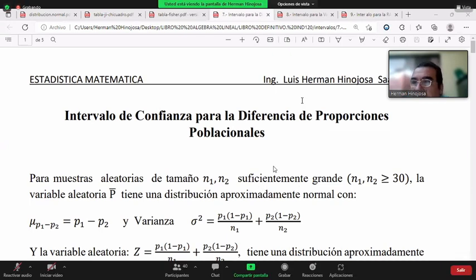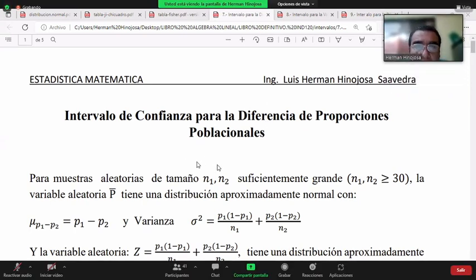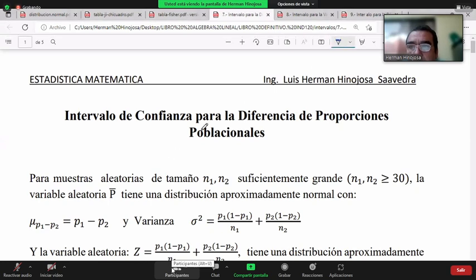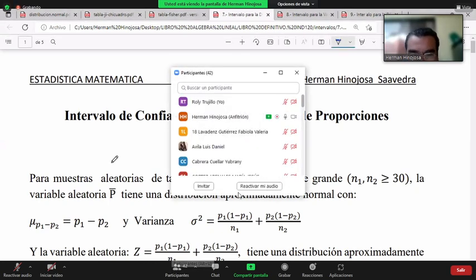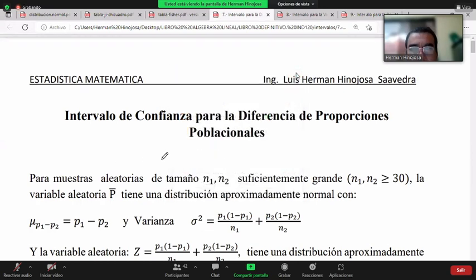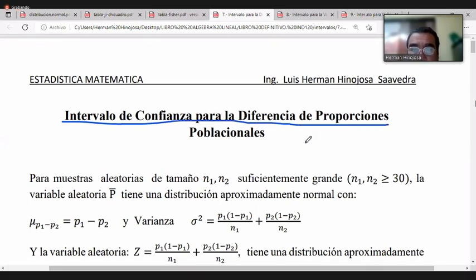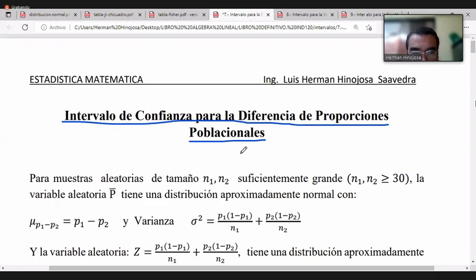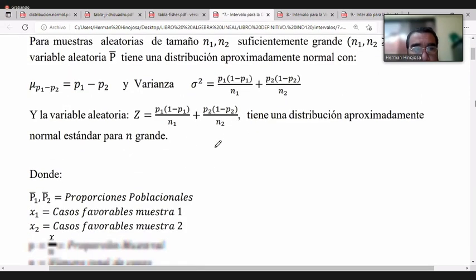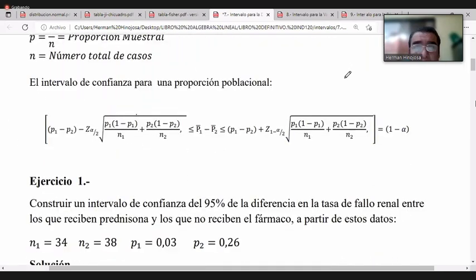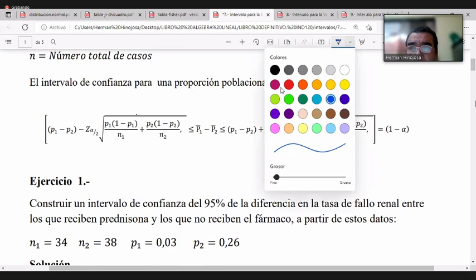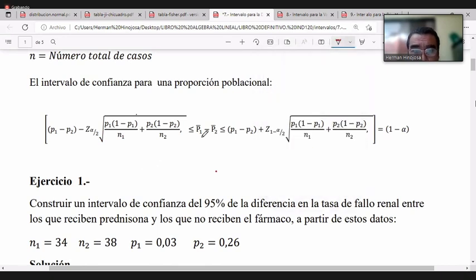Hoy teníamos planificado empezar con el intervalo de confianza para la diferencia de proporciones poblacionales, es decir, cuando nos interesa comparar valores de porcentajes o proporciones de muestras que vienen de diferentes poblaciones. En forma general, este es el intervalo de confianza que utilizamos para comparar dos proporciones poblacionales.